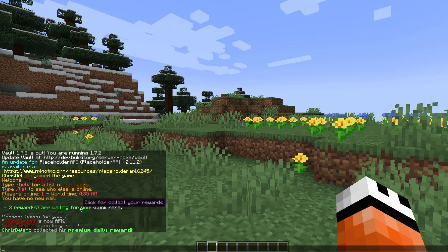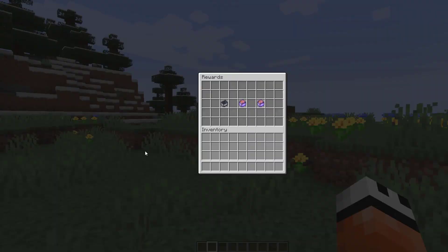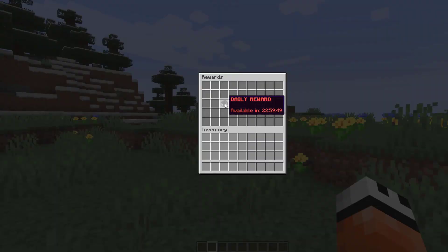If we go back into the GUI, you'll see the icon is now empty and shows a countdown until we can claim it again.